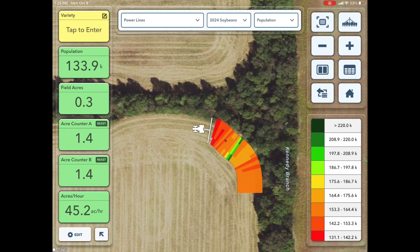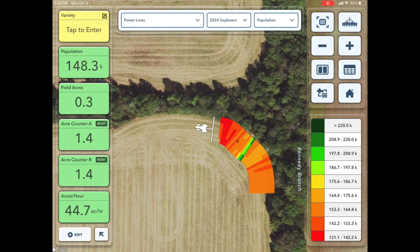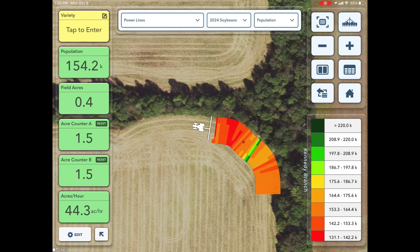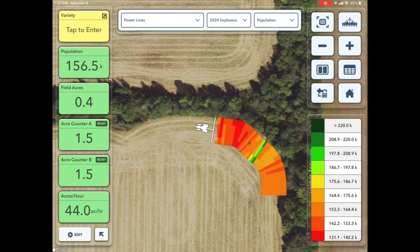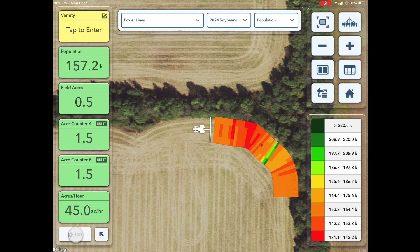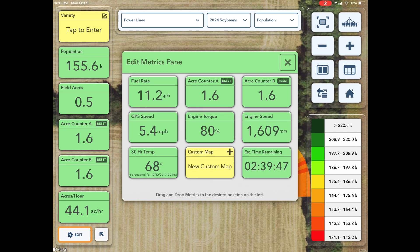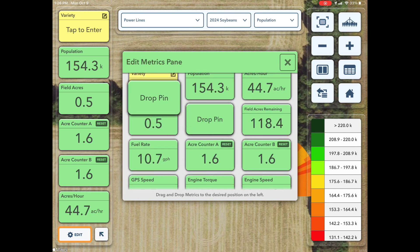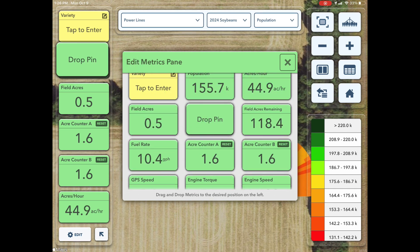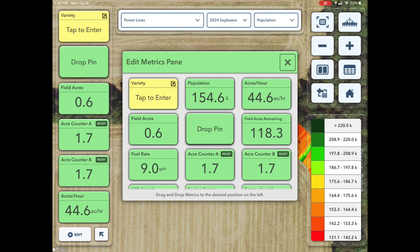There are various features in the cab app that you can access while live mapping. As you are doing an activity in the field, you have the option to rearrange the tiles in the metric pane in the bottom left corner of the screen. Tap Edit, then drag and drop the desired tile to the left side of the screen.